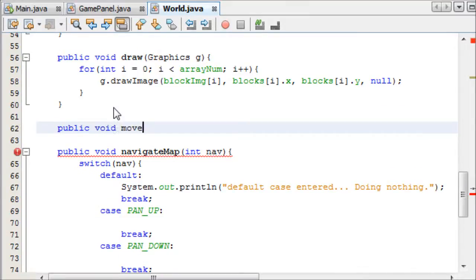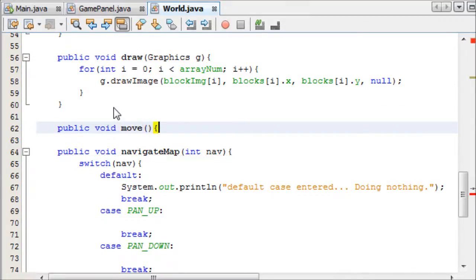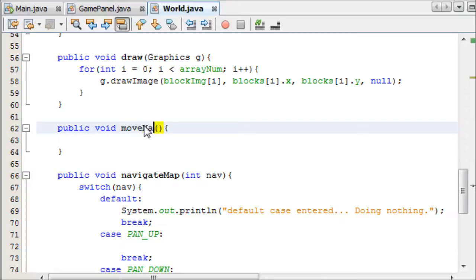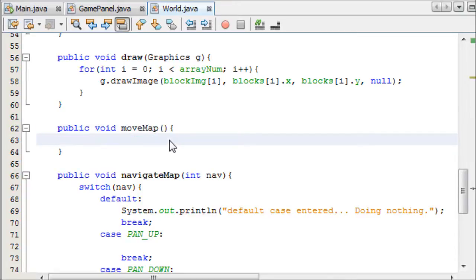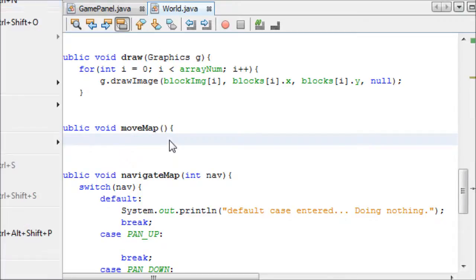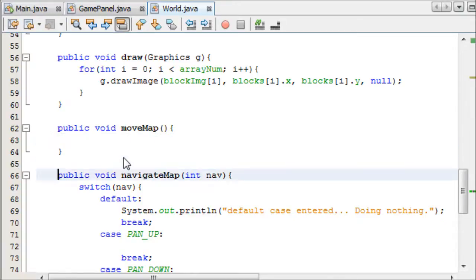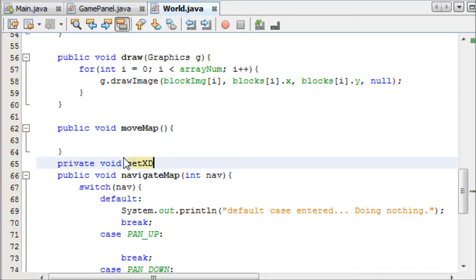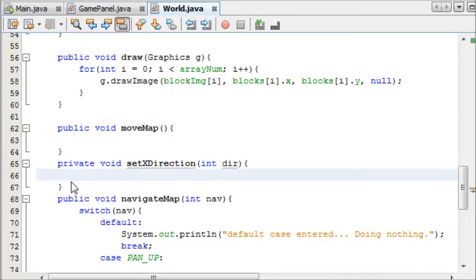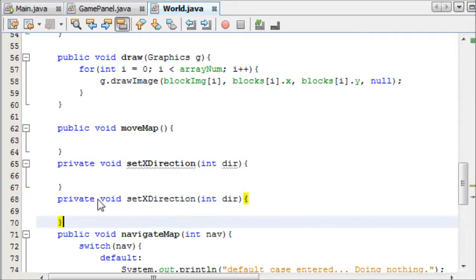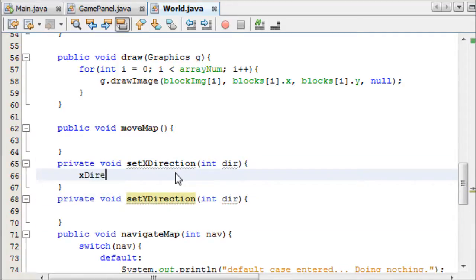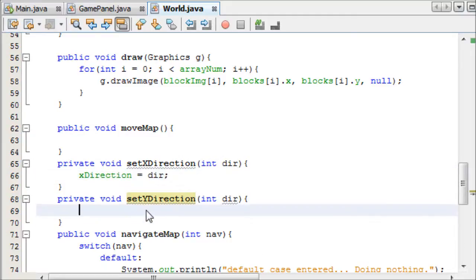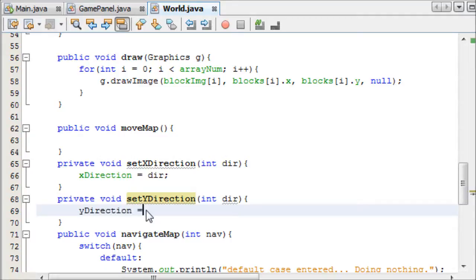We're going to have public void move. Let's call it moveMap, just to differentiate it from the rest. And then we'll have the classic private void setXDirection int direction, and then copy and paste that over, change it to Y. X direction equals DIR, and Y direction equals DIR. There we go.